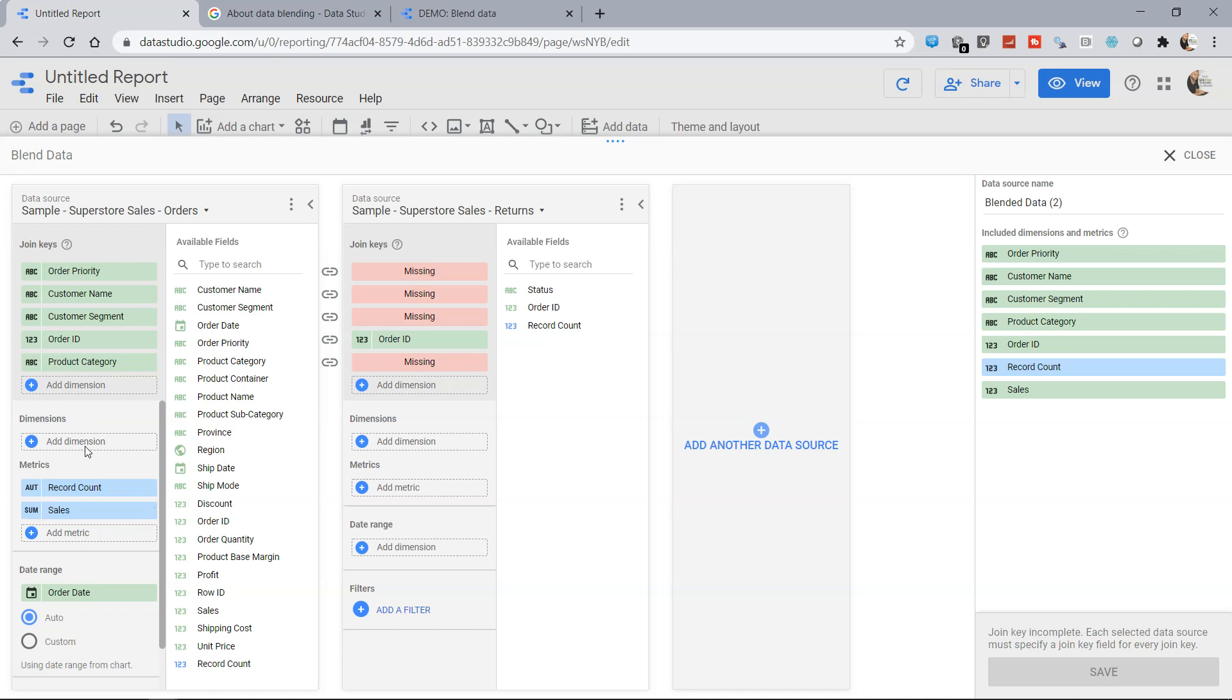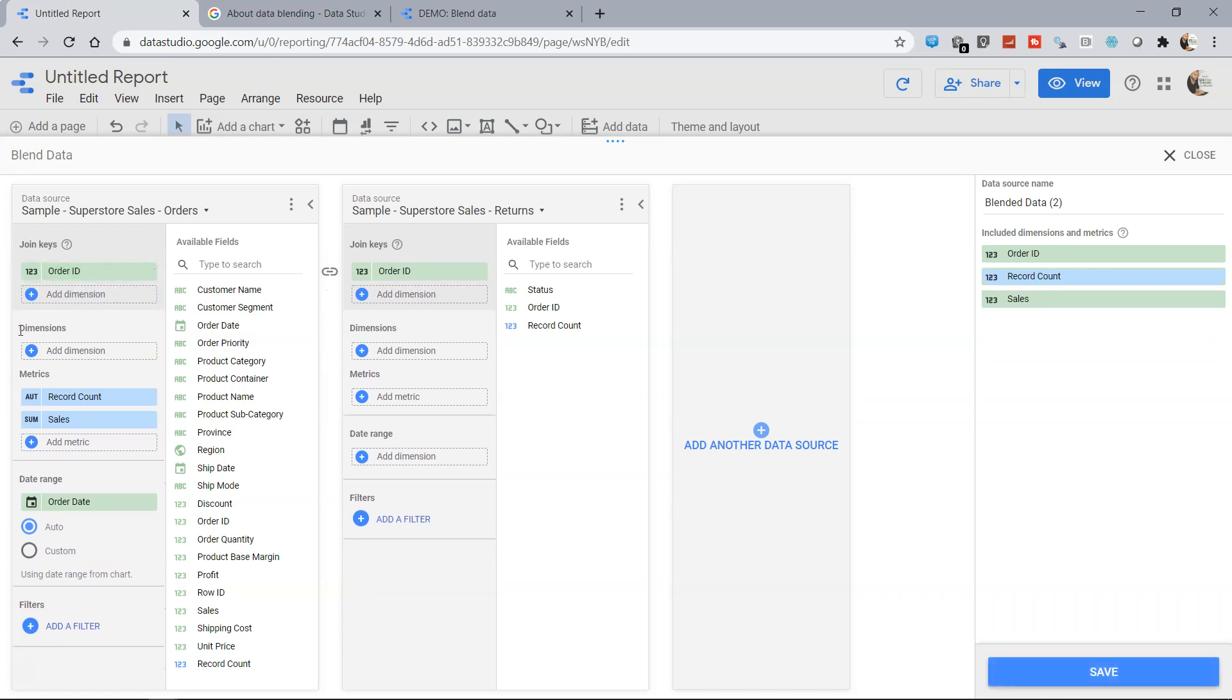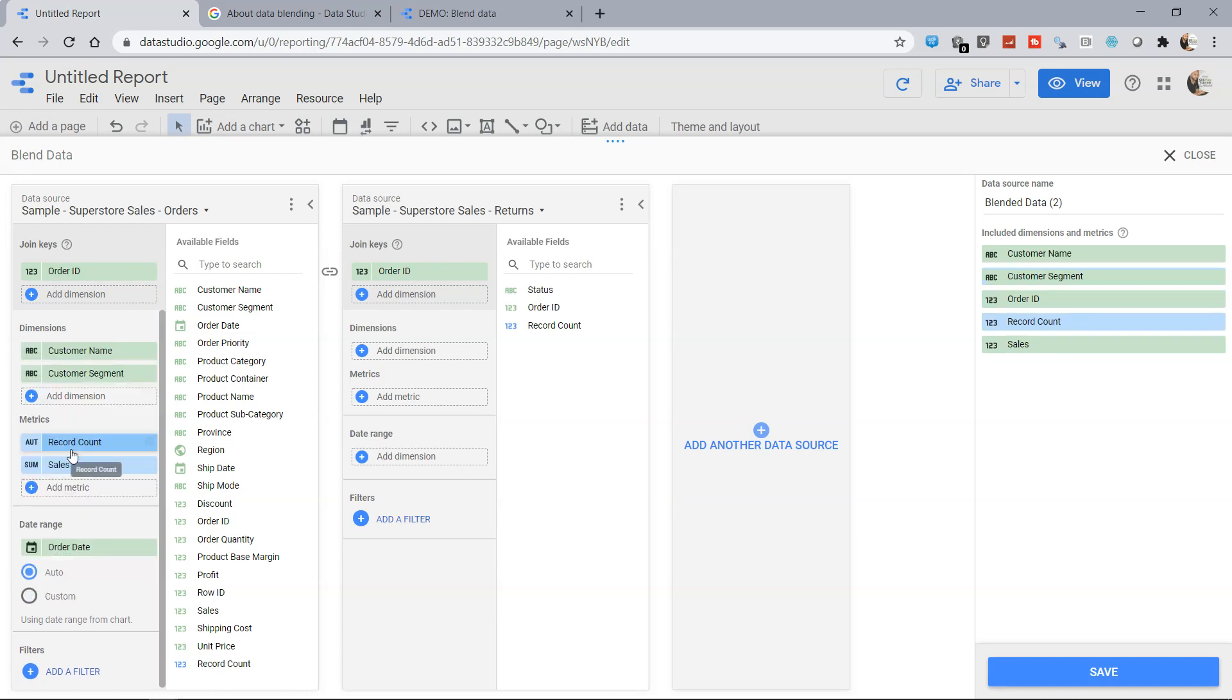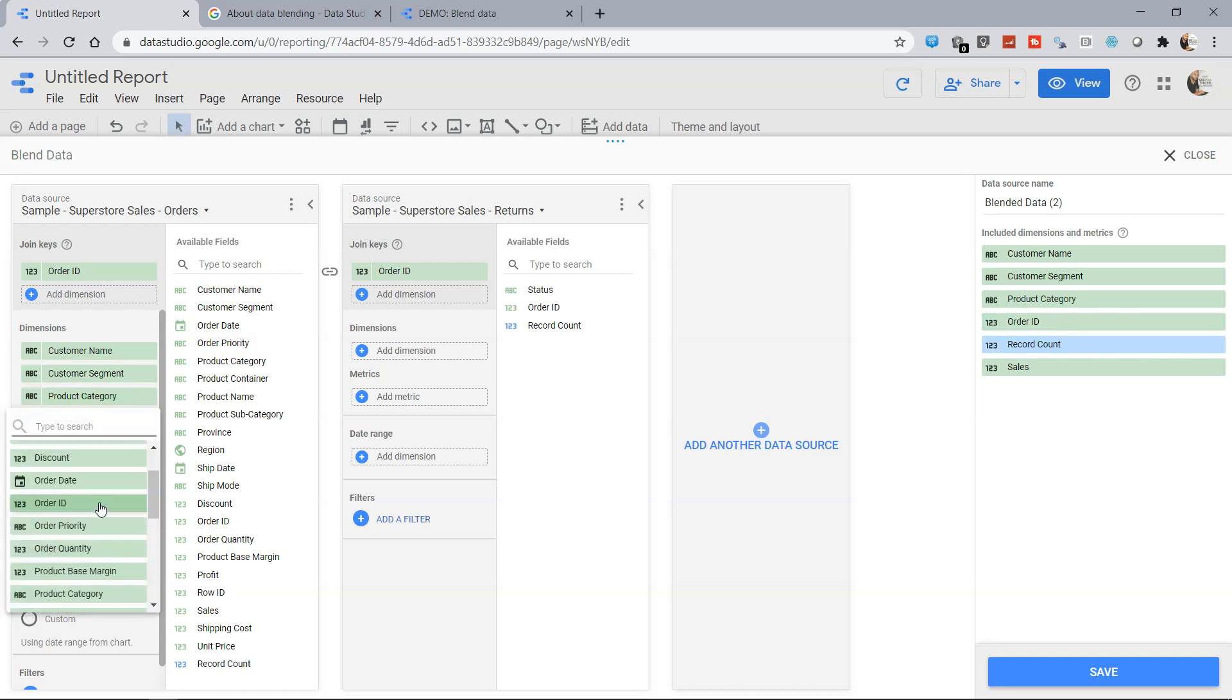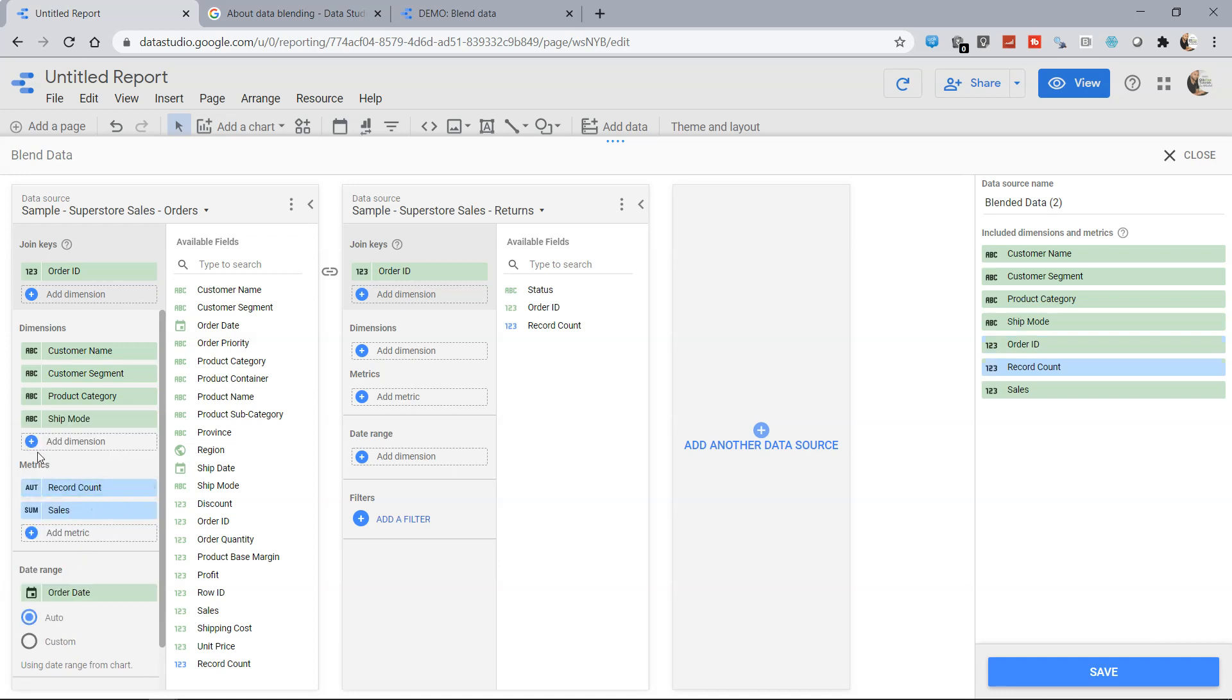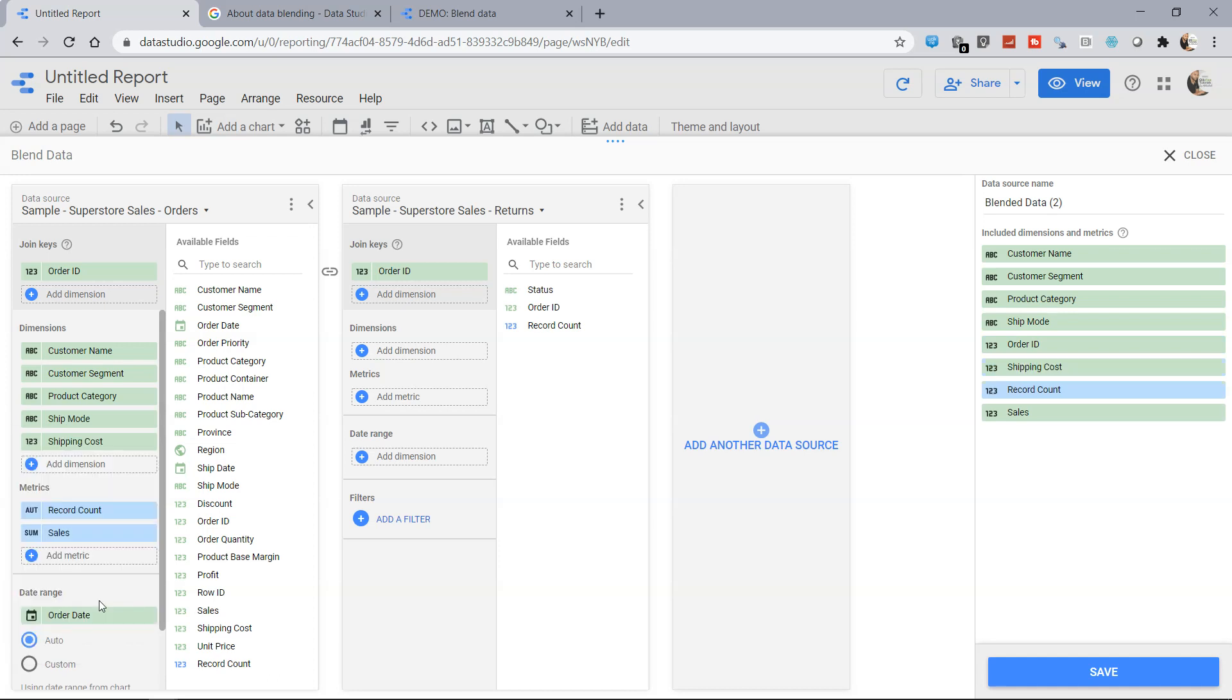Now if you see what we have is basically the join keys, so what I did probably earlier is incorrectly added the dimension in join keys so that is not right, I just need the order ID over there. But over here in the dimension I can add all those dimensions which is customer name, customer segment and a couple more just for the presentation perspective, the product category maybe, something related to the shipping mode so ship mode and maybe the shipping cost just to understand what return may cost.